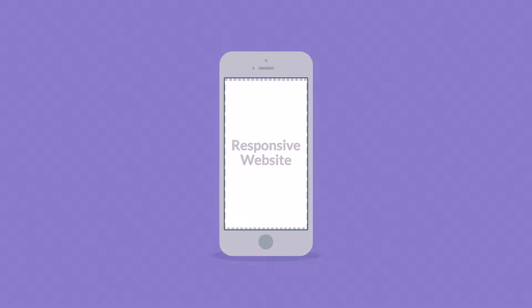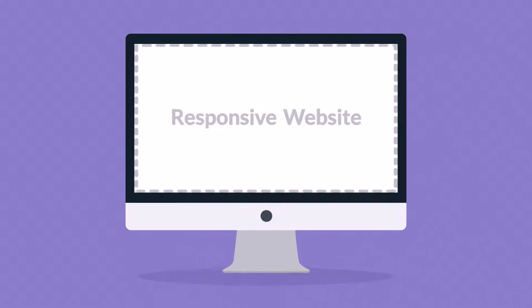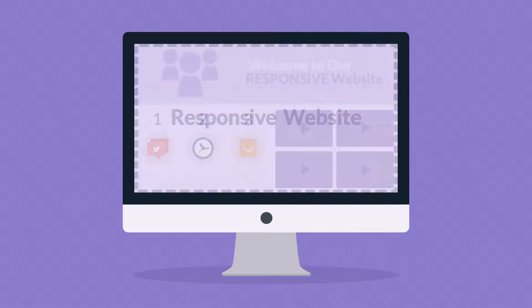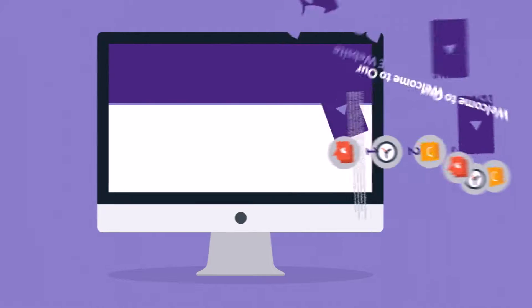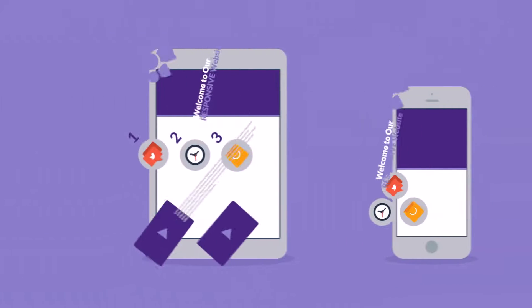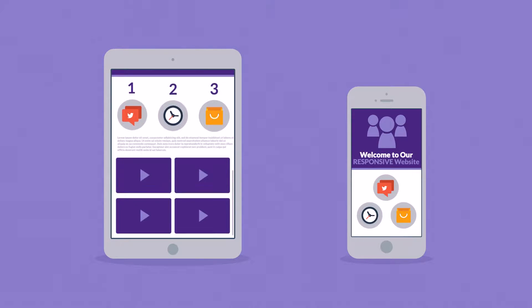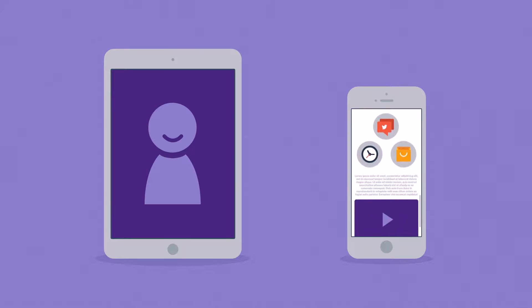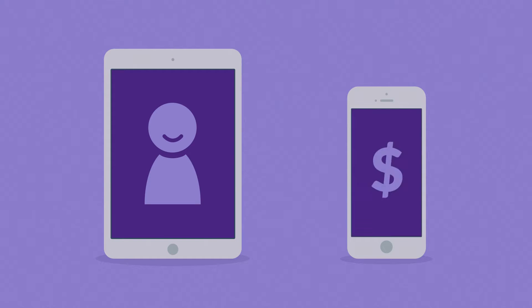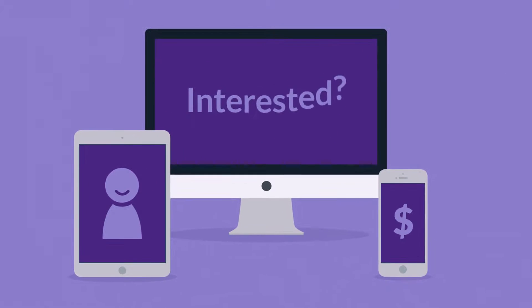So instead of creating different websites for different devices, your responsive website rearranges the elements to fit any screen. So you'll get more happy visitors, which also leads to more happy customers. Interested in responsive design?